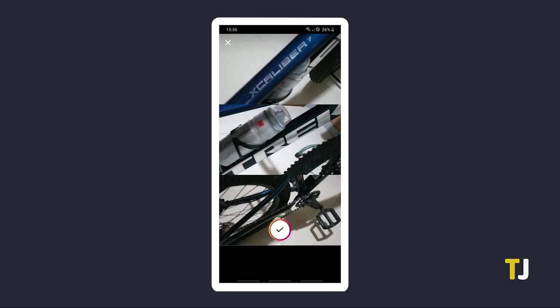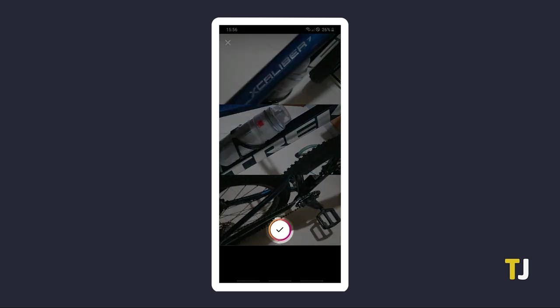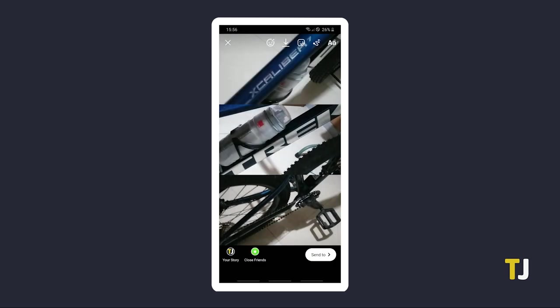Once you're satisfied with your collage, tap on the checkmark icon to save your layout and proceed with editing the rest of your story.